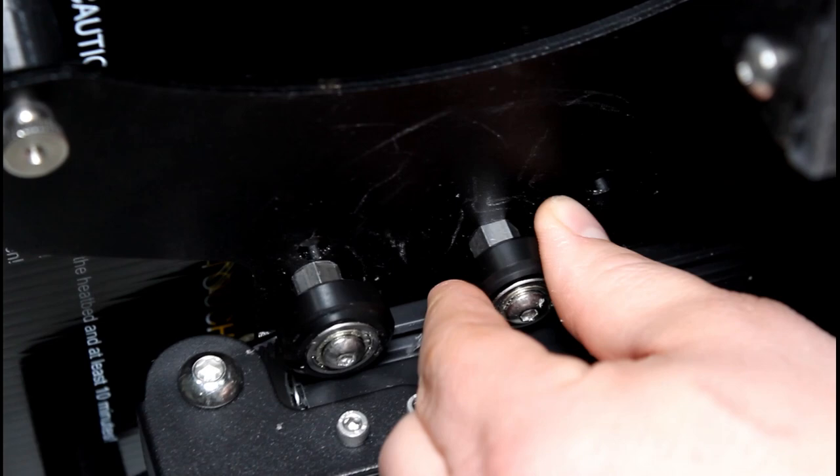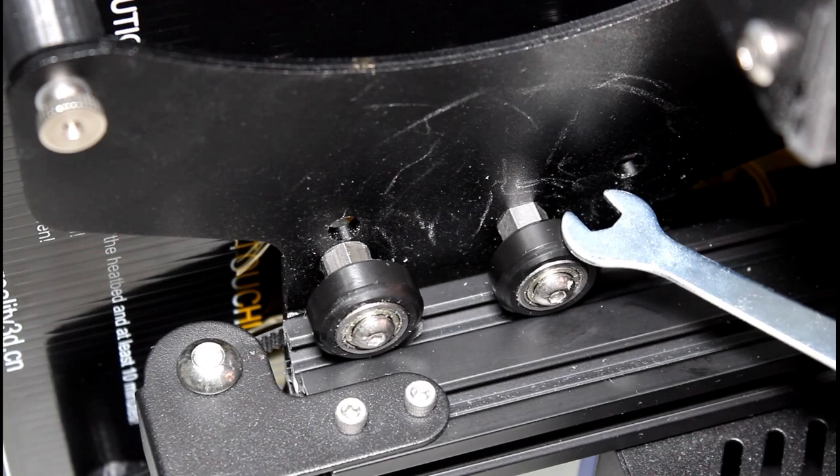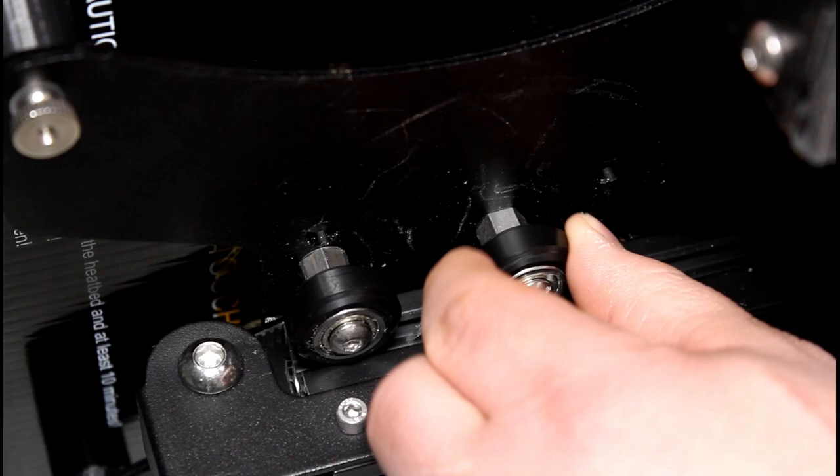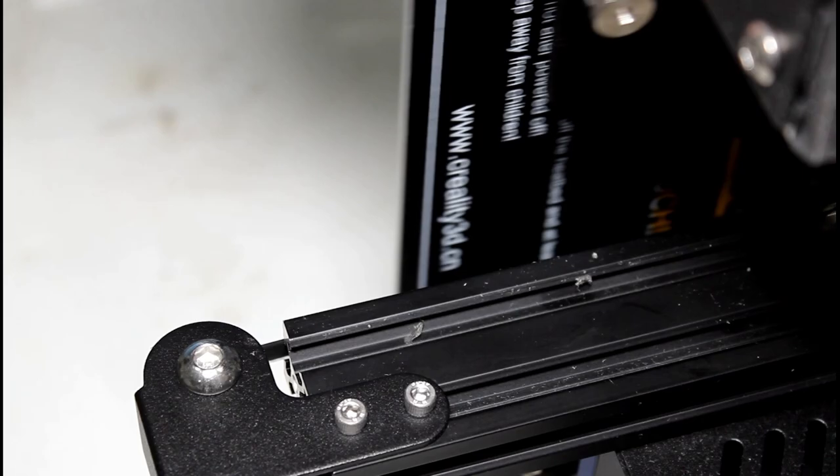So at this point we have both of our eccentric nuts tightened just so if you hold the bed you can just spin the wheel with some resistance, but they're not too loose, the bed isn't loose and wobbling, and it should move nice and smooth just like that.